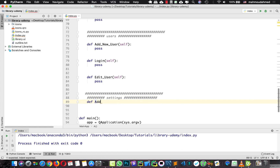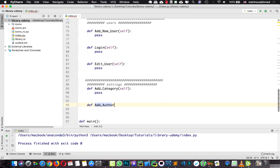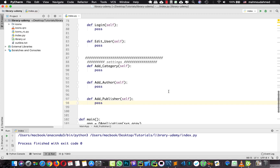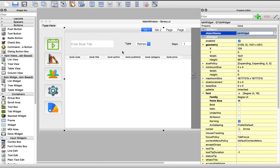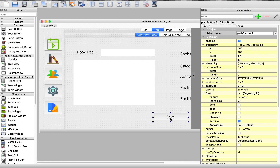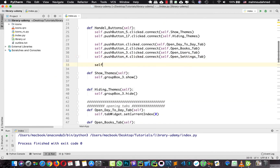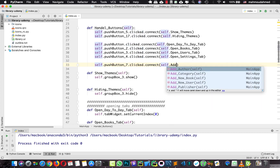We need a function to add a category, and we need a function to add an author, and a function to add a publisher. Now let's start coding the add new book method. First of all, we need to connect this method — add new book — to this button. So here, in the push button section, I say self.pushButton7.clicked.connect with self.add_new_book.